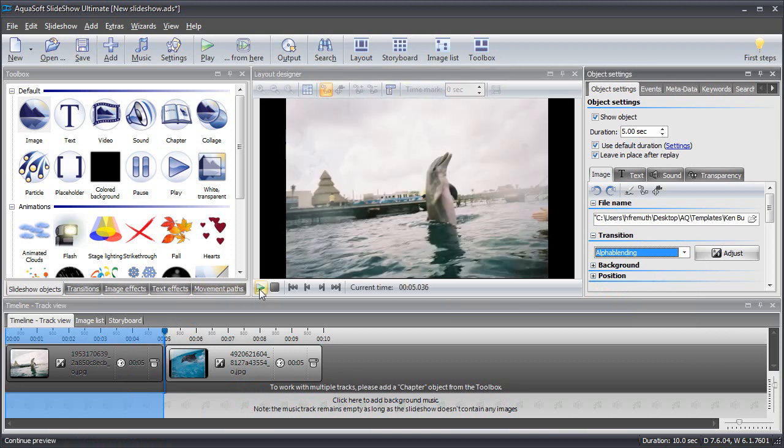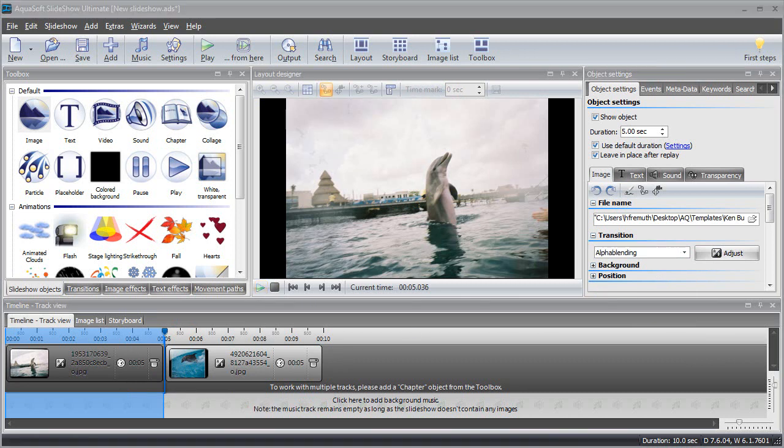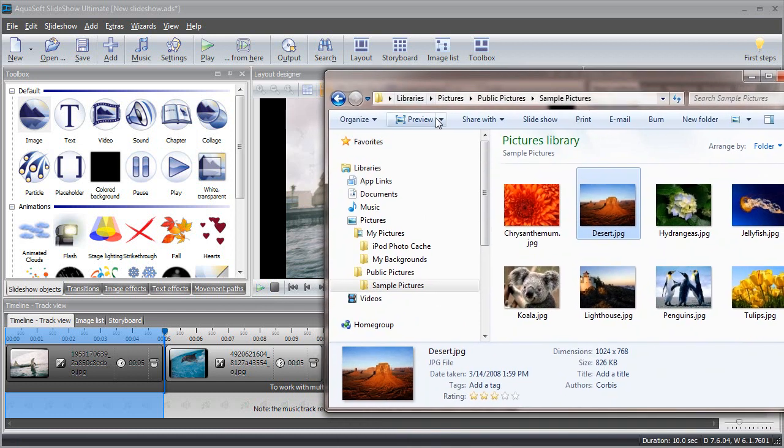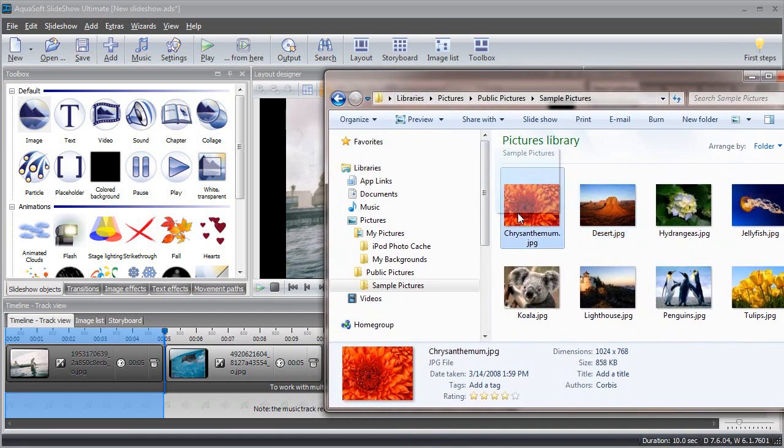If you want to add additional images into an existing slideshow project, you can do this straight from the file explorer by simply selecting a file and dragging it into your timeline.